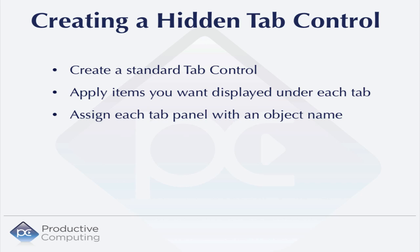Then you're going to assign a tab panel with an object name. For instance, if I had two tab panels, one might be customers and one might be vendors.